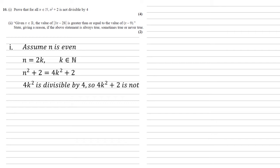We've shown it for the even numbers, so let's do the same for odd numbers now. So we're going to assume n is odd. So n equals 2k plus 1, for some k in the natural numbers.